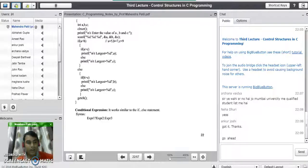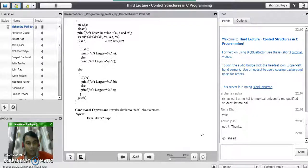Good evening. In our last lecture, we have seen the control structures in C programming language. We just started with decision control statements and we have seen simple if statement, if-else statement, and nested if statement.